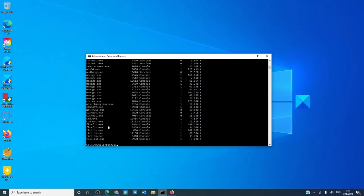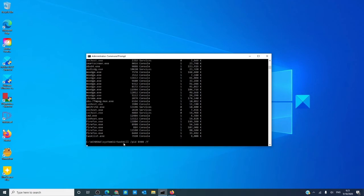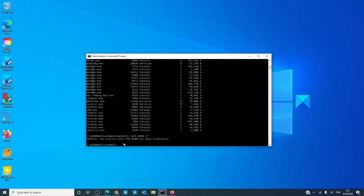Once again, I've opened Firefox, and I want to type in Taskkill space slash PID, then the number. In this case we're going to do 8988, space slash f, and hit enter. As you can see, that particular process has been terminated.